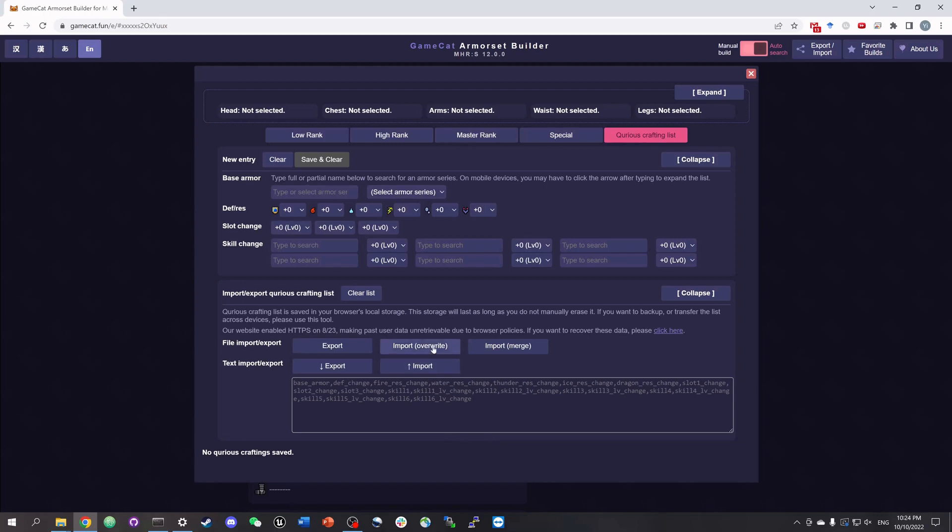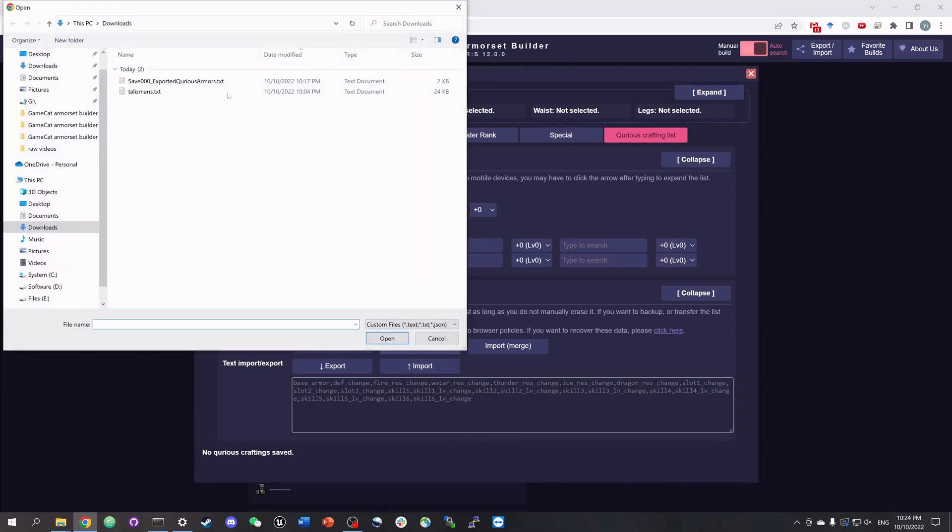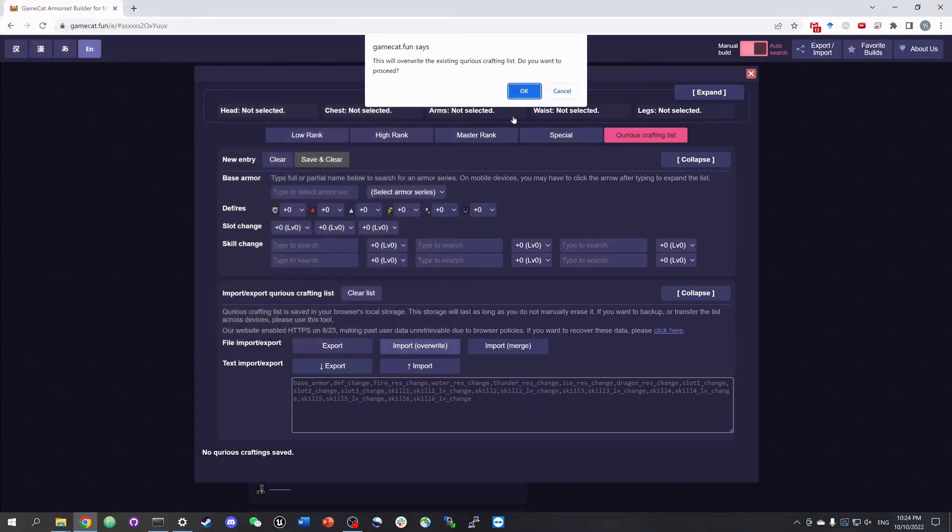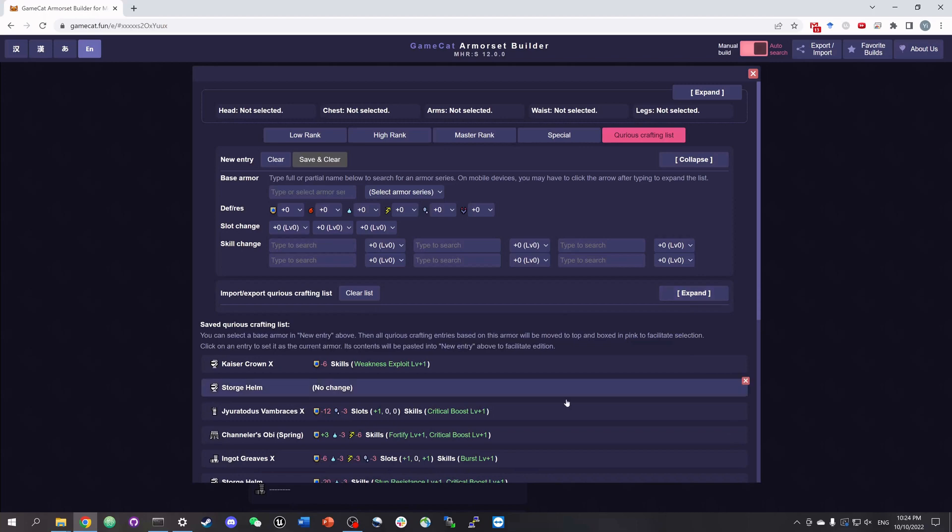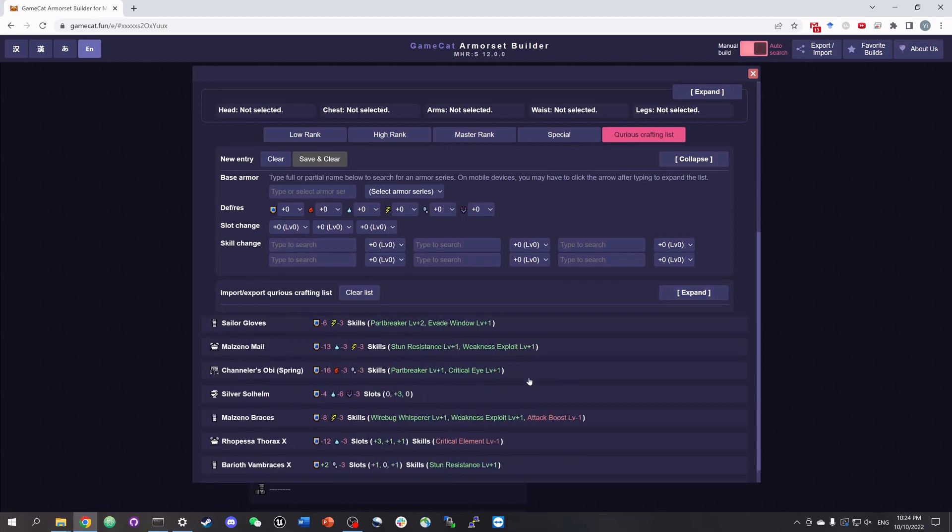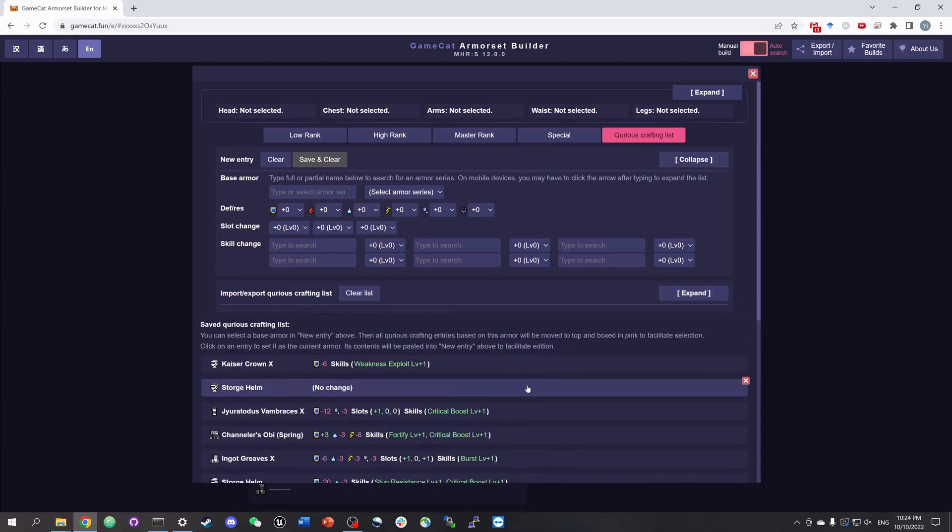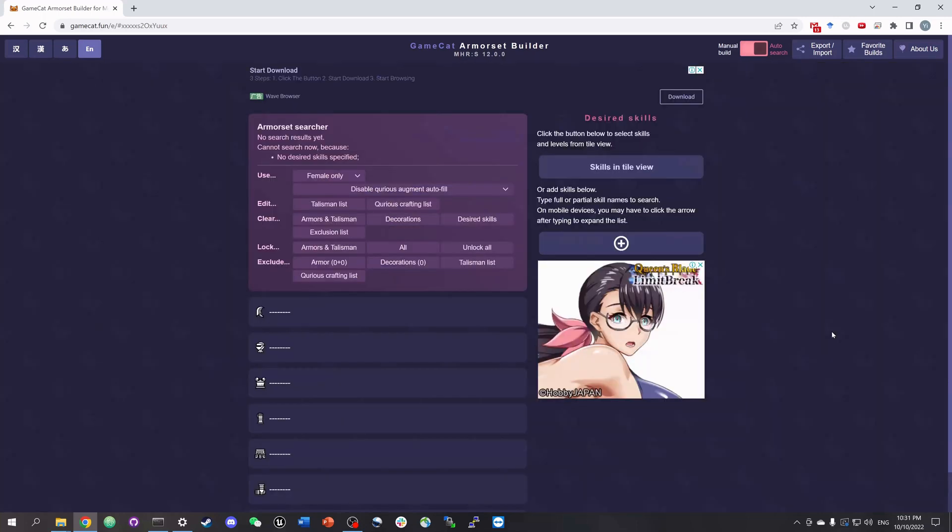Here I'll just click import, select this file, click open, click OK, and then you'll see all your saved curious armors are shown here. Again, we click the blank space to go back.